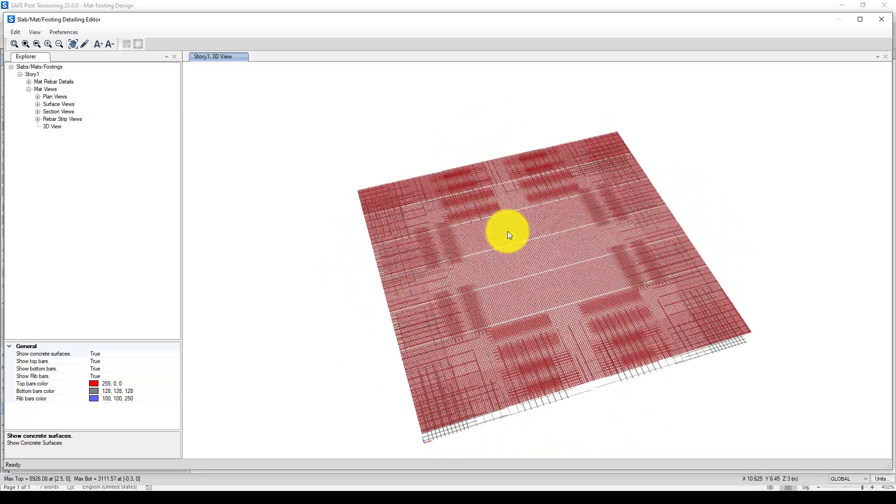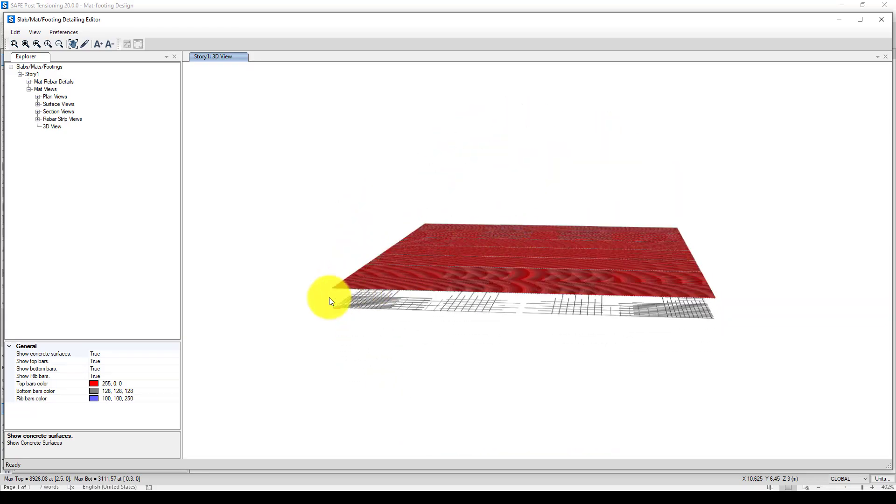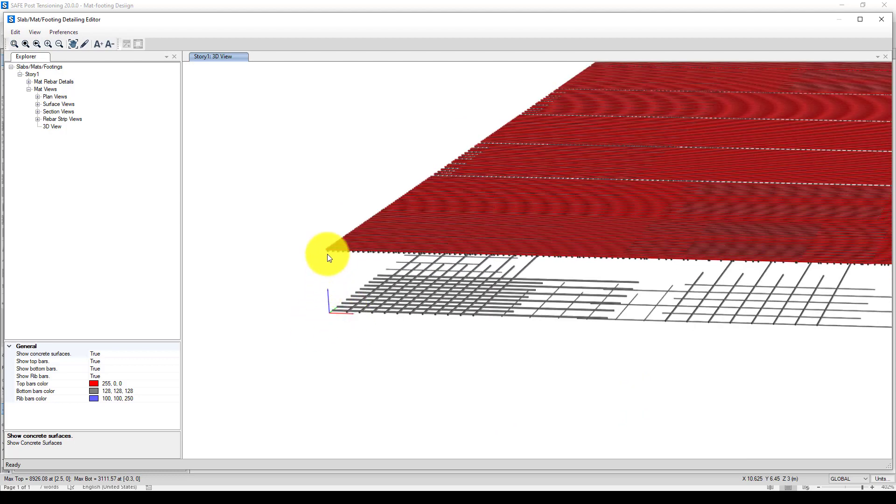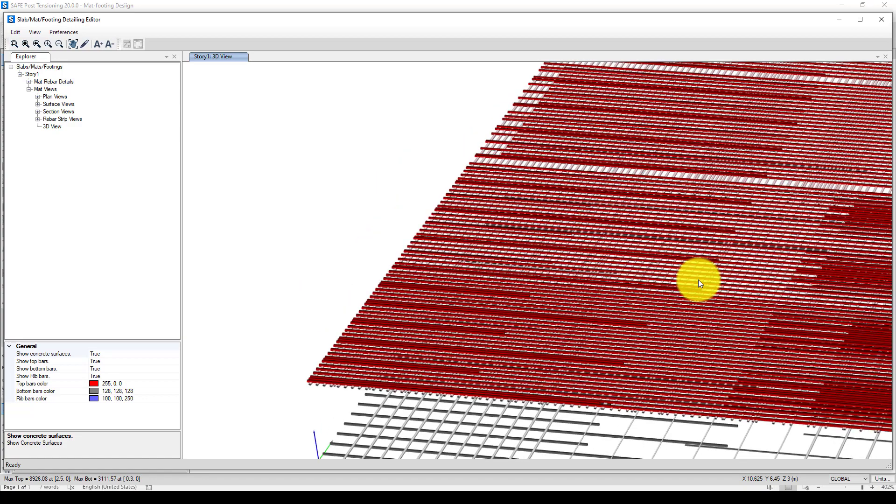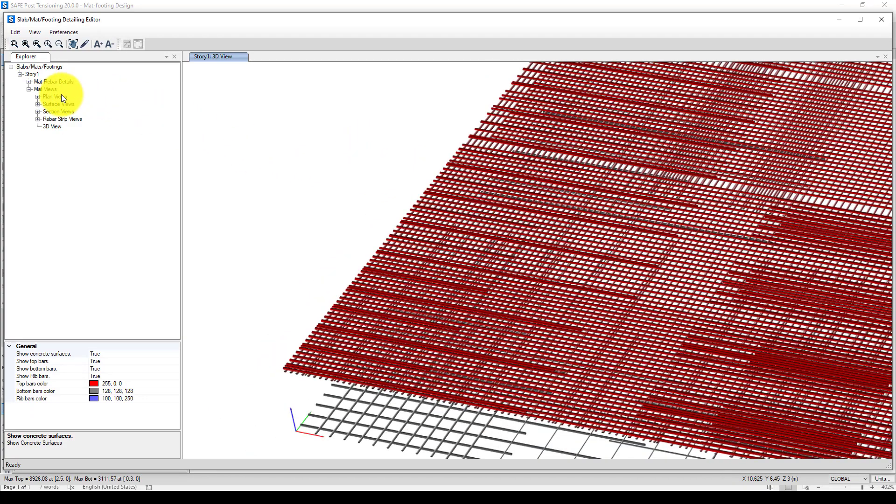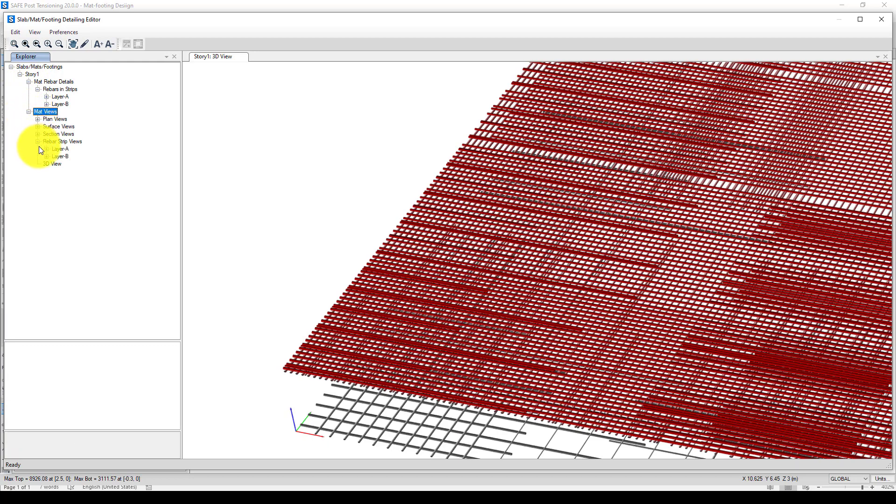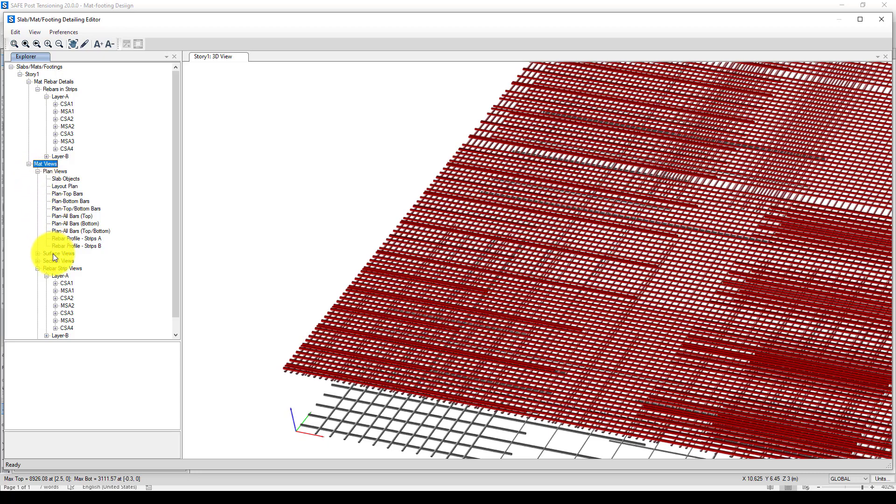This is the 3D view of the rebar. The program cannot provide that extending link and curtailment, so you should have to consider that as well. Now next, I'm going to go to the section area to show you the section and how the rebar is assembled.